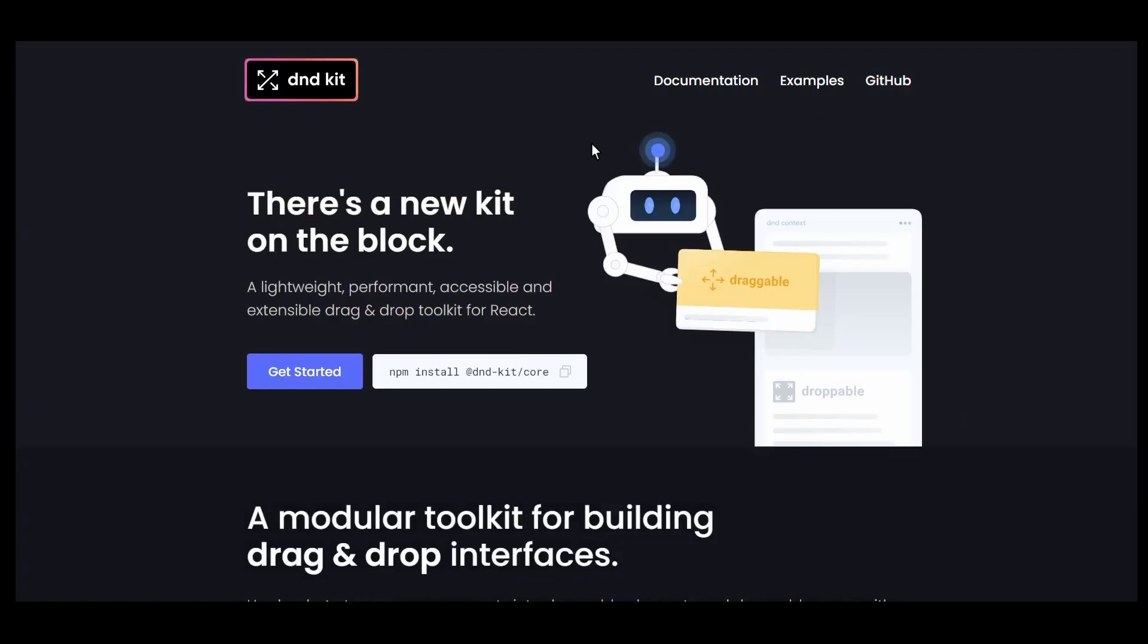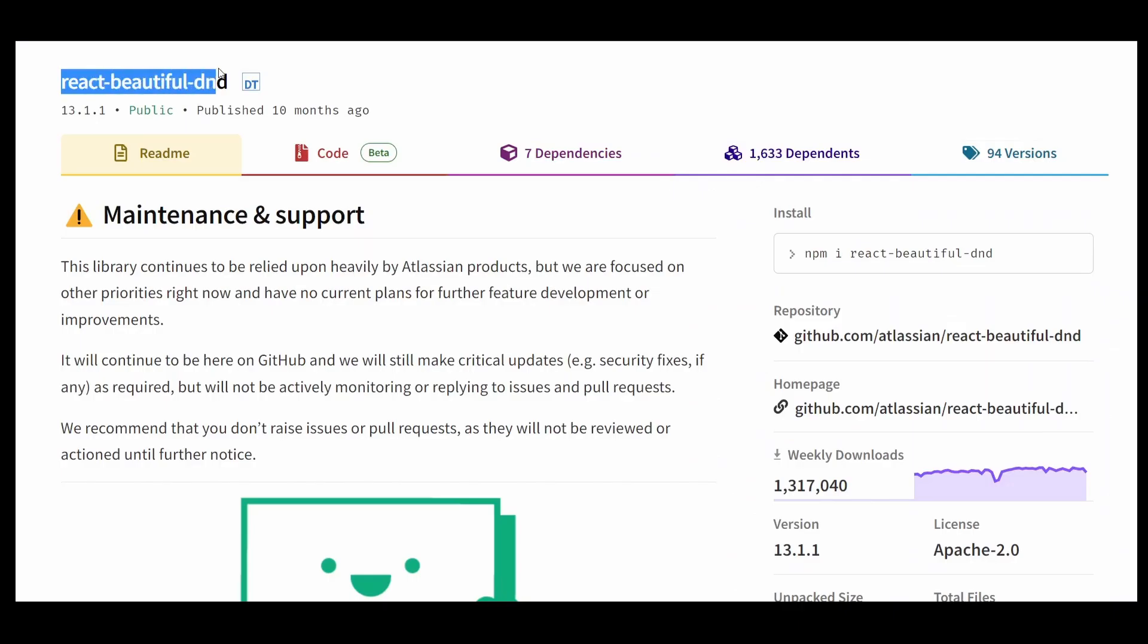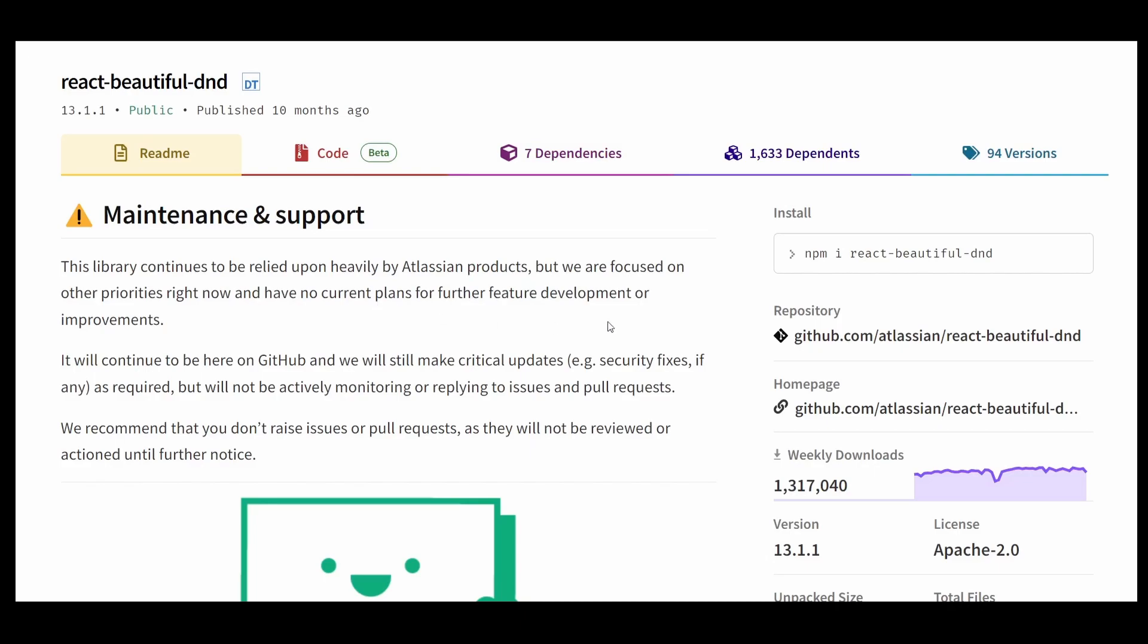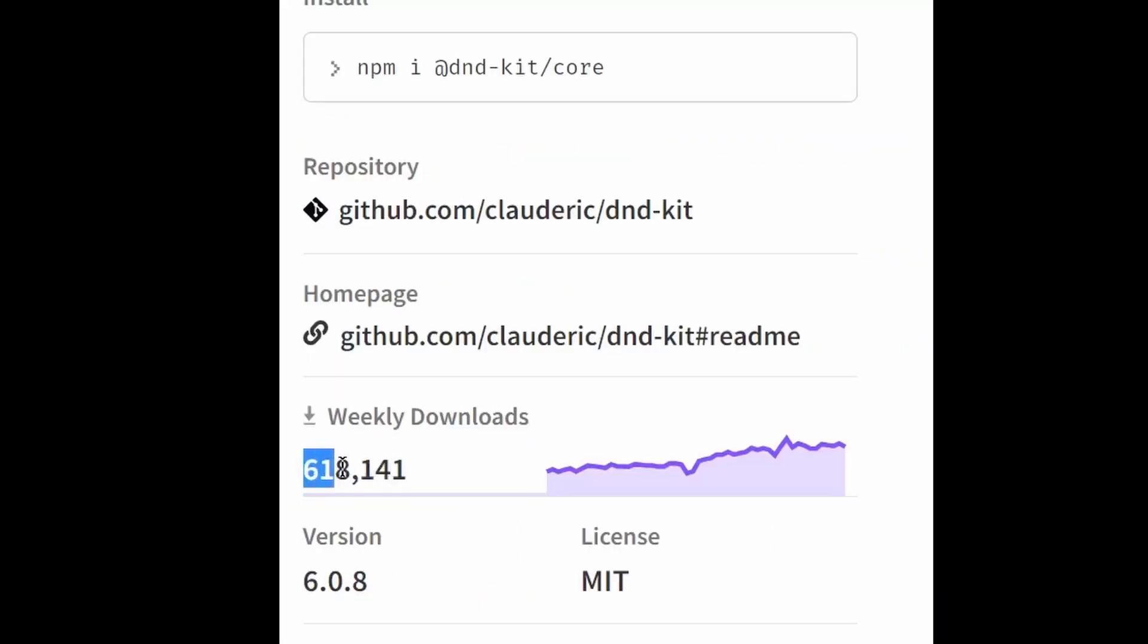Number 3 is DND Kit. This is a lightweight React library for building drag and drop features. Another library named React Beautiful DND is also popular, but it's currently not being maintained anymore, so DND Kit is a great alternative. It has over 600,000 downloads weekly.